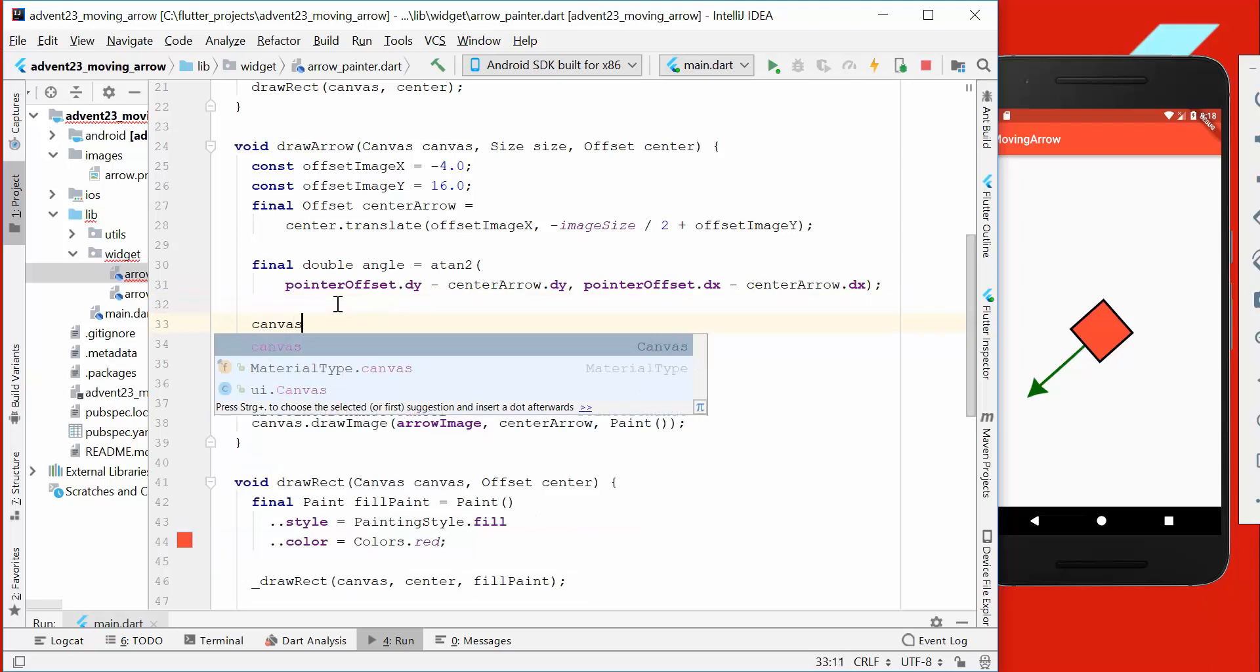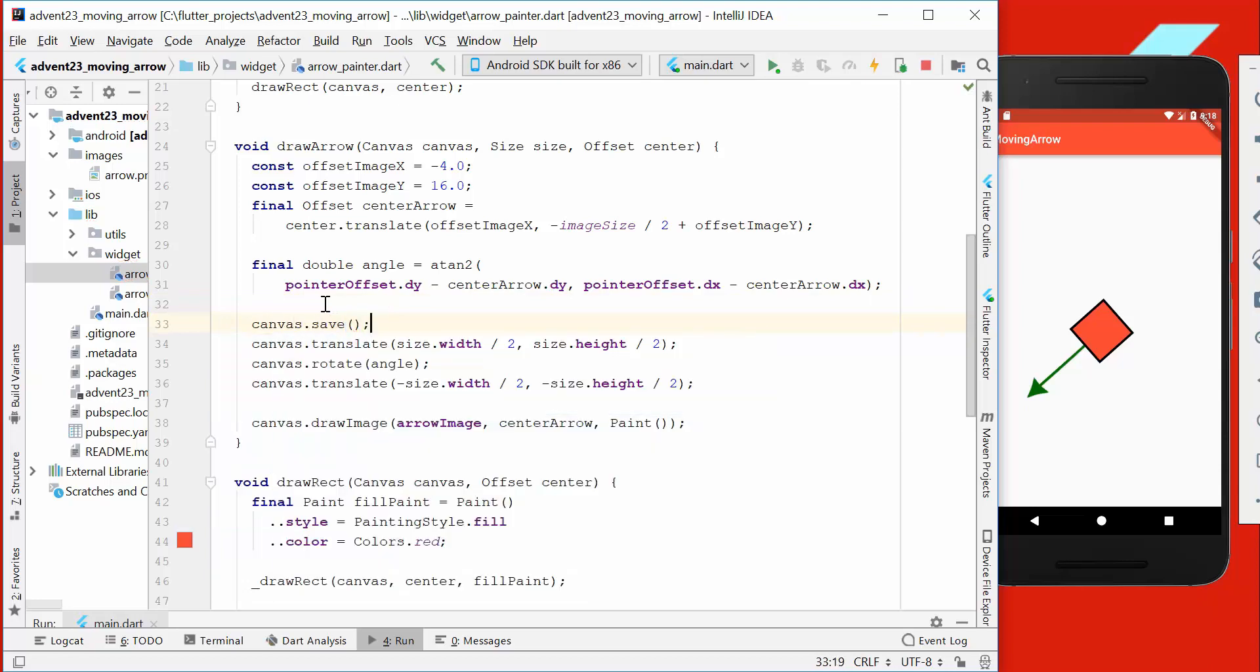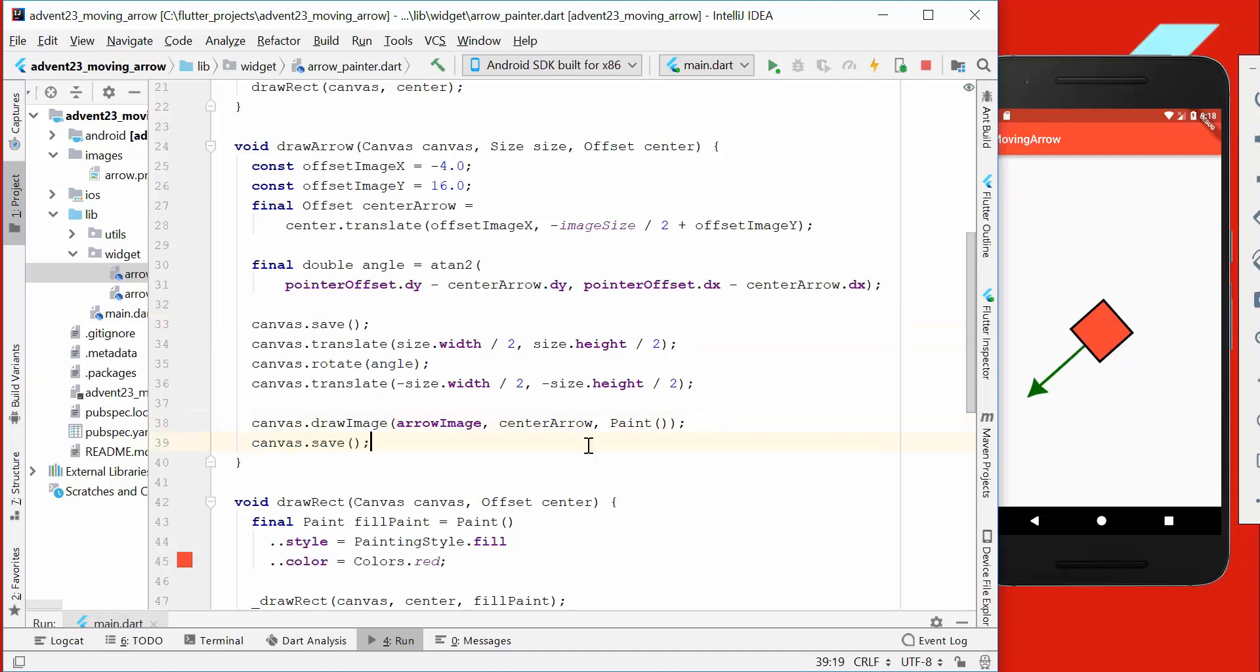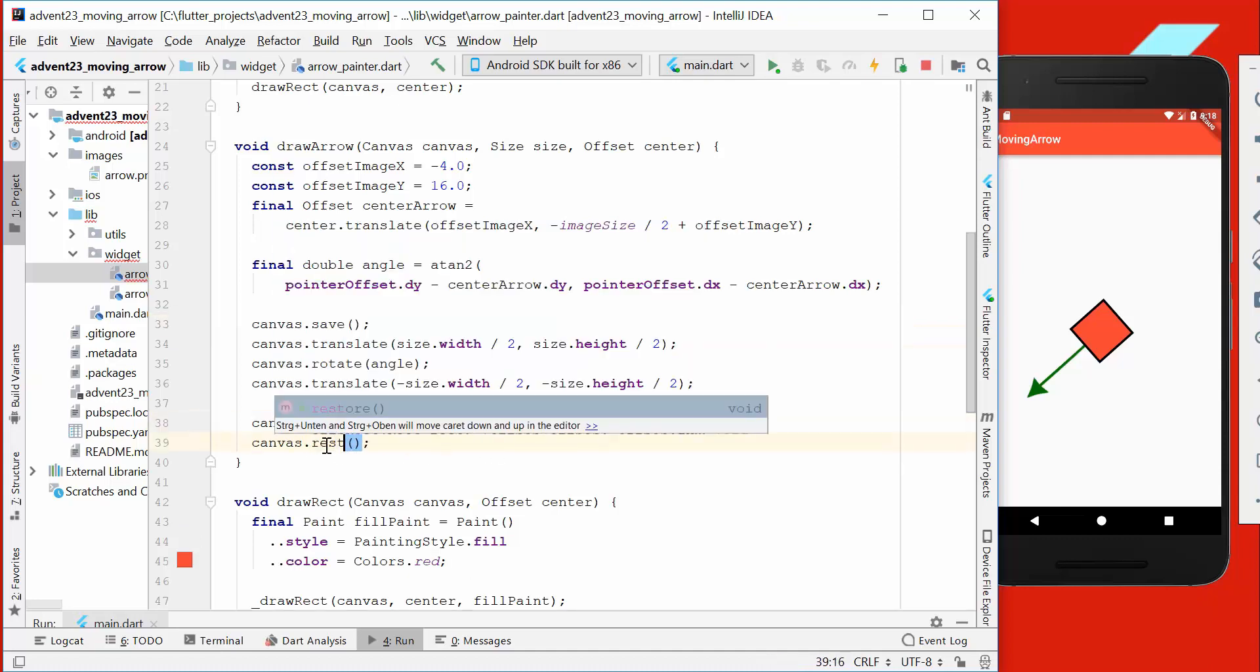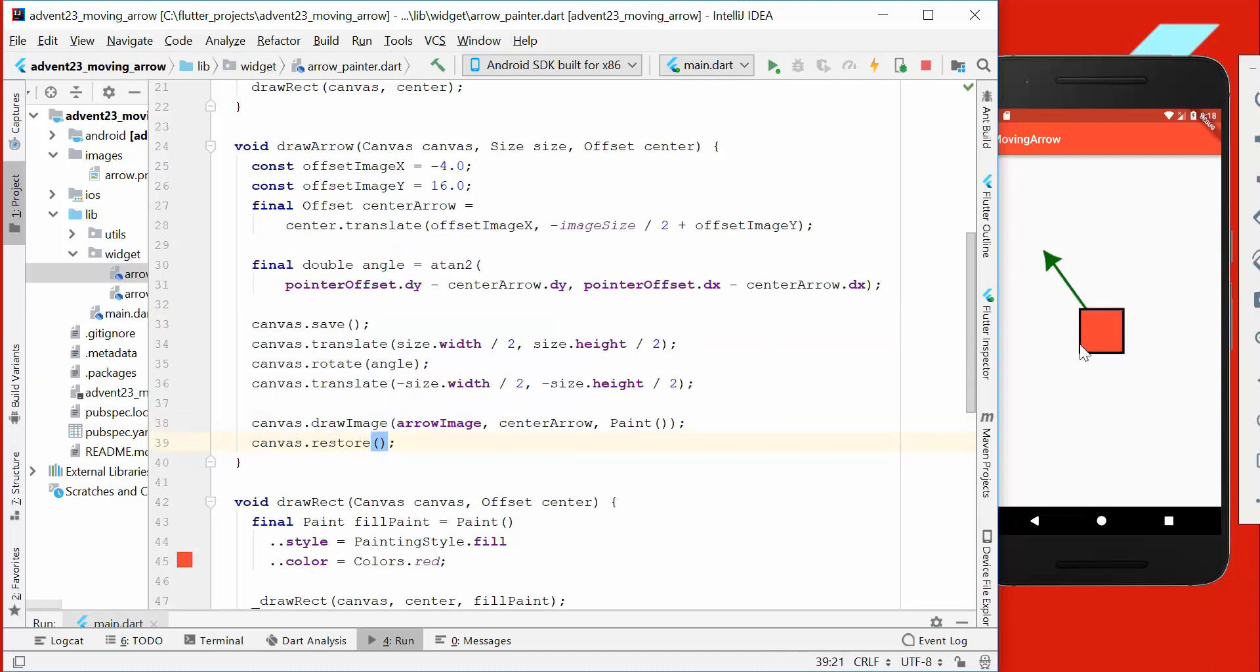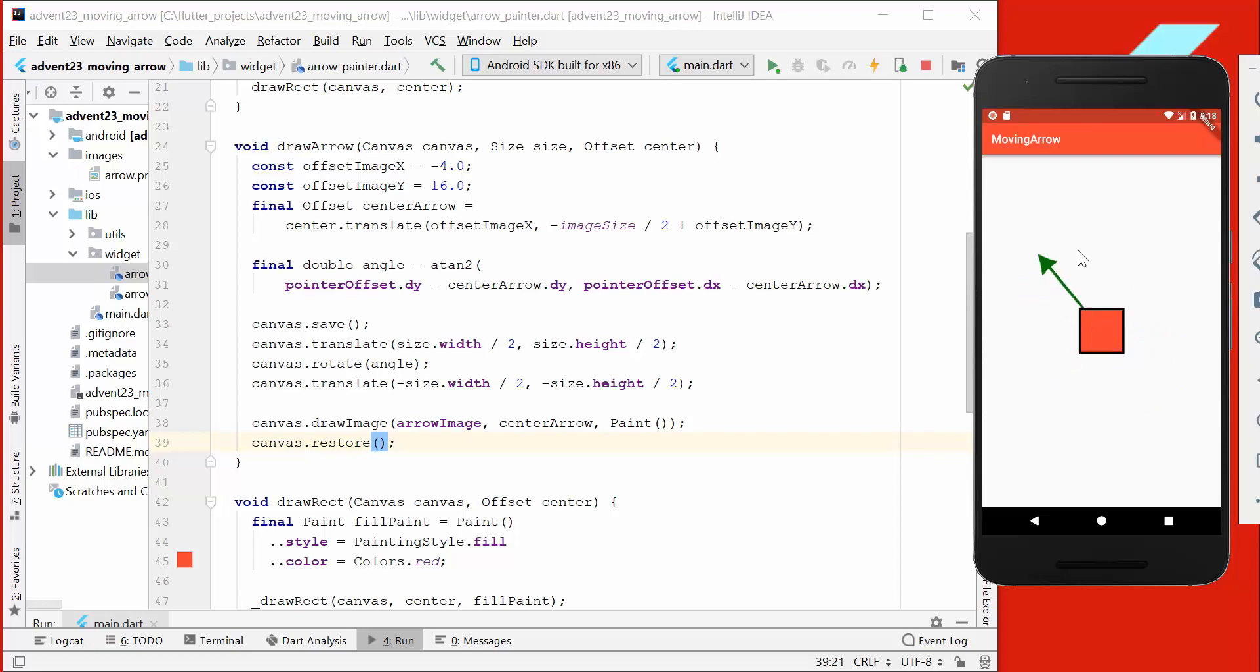If you don't want it, we can also change it. We go to our draw arrow method and say save before we start our rotation. After everything, we say we want to restore it. We restart our application, and only the arrow will change. The container itself in the middle will keep its position.